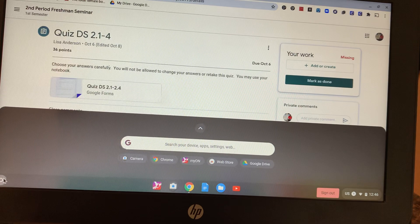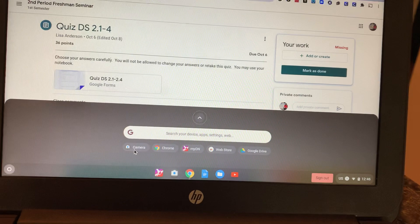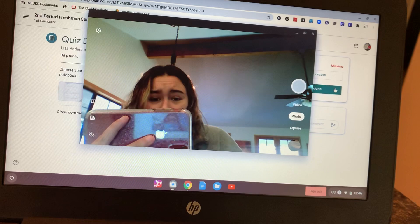So first thing you're going to do is click this little circle thing in the corner. It's going to pop up as the launcher, and then you're going to go to camera. If it's not there, then you're going to search for it on your device.